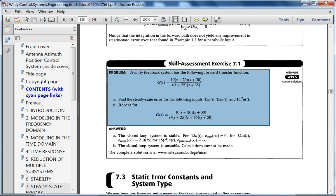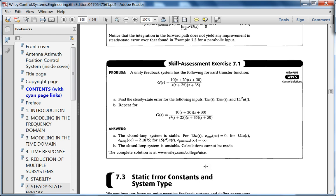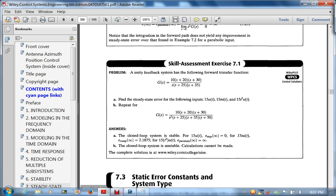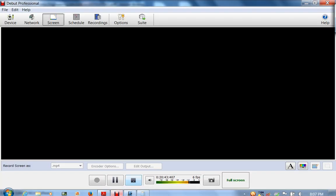That's about it for this video, but before we leave I want to make an observation. You might ask: why don't I just keep adding integrators? The problem is, if you keep adding integrators to zero out steady state error, you can wind up making the system unstable. But anyway, that's a topic for another day. That's about it for this lecture — see you next time.